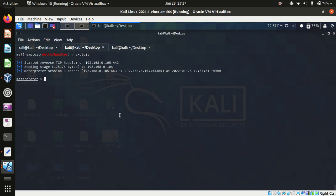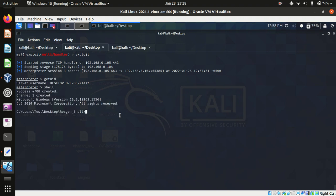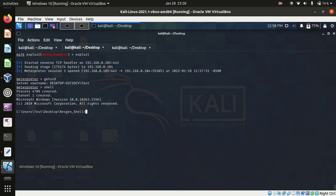Cool, so we have a Meterpreter session. Get UID, we'll run a shell. Okay, so we have a shell.